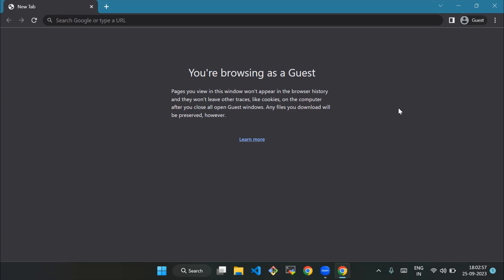Hello everyone, welcome back to our channel. Today we're going to see how to download and install Terraform on Windows. First, we'll tell you what is Terraform. Terraform is an open source infrastructure as code (IaC) tool.